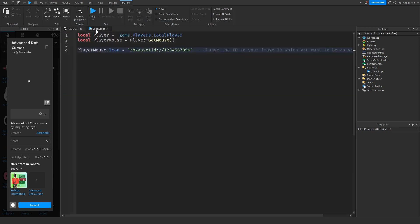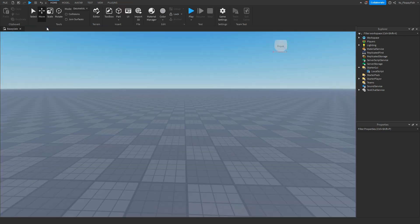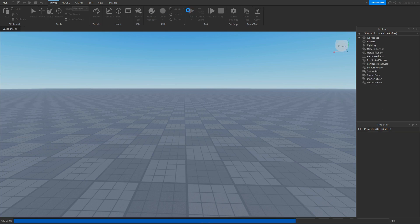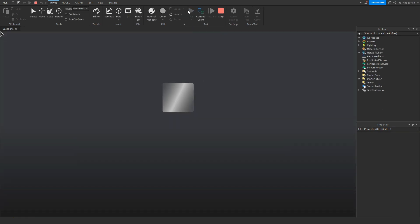We then want to take that back to our script, we can close our toolbox for now, change this ID to that ID that we just copied, then we go up here, click on the X button, and then we can go click on Play to go test it out, and now our cursor should be that small little dot.